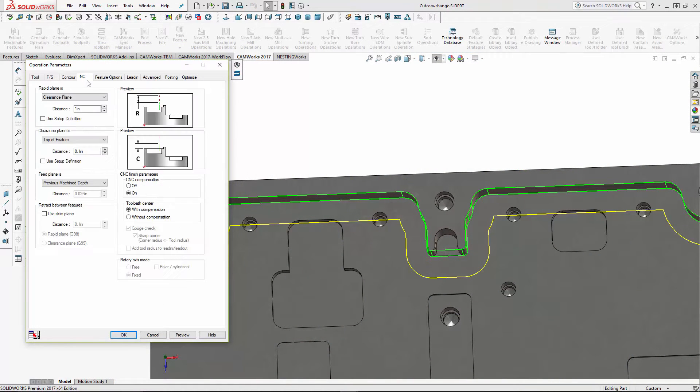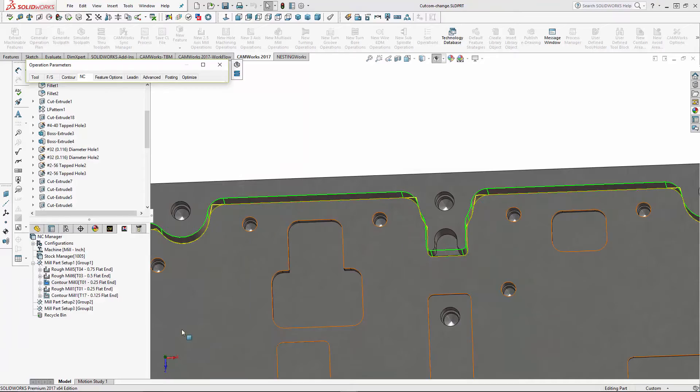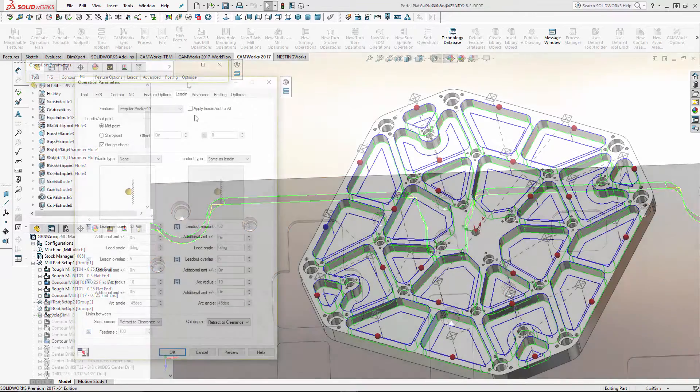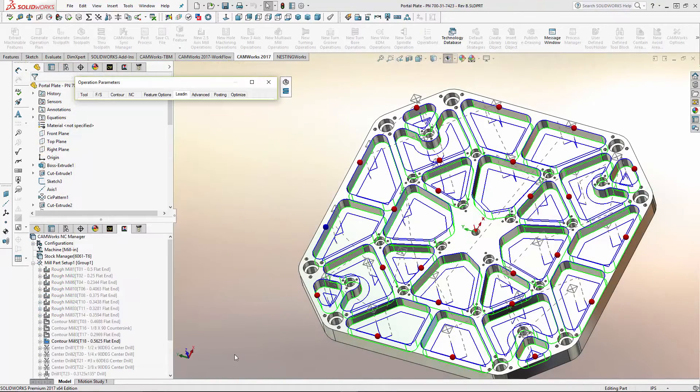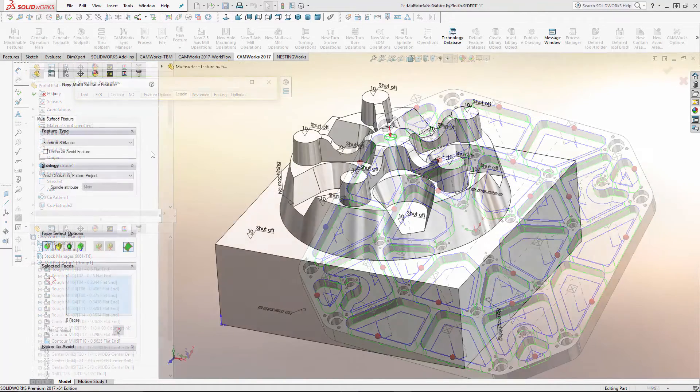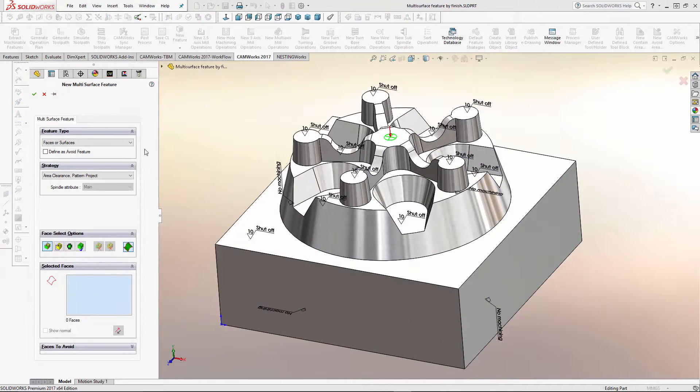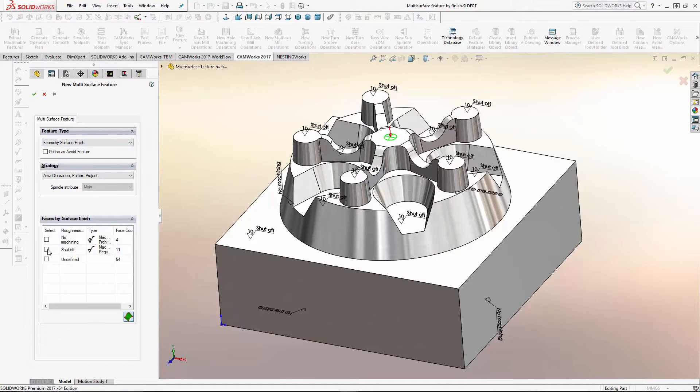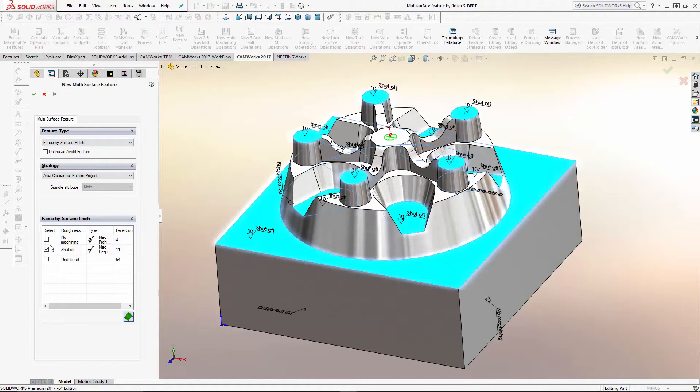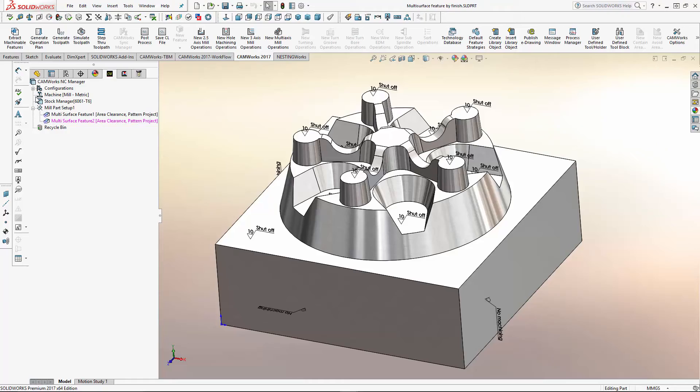Tool path center options have been added for both contour milling and thread milling. Applying lead-in and lead-outs has been streamlined, and a new feature for creating multi-surface features based on SolidWorks MBD surface finishes has also been included.